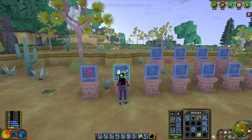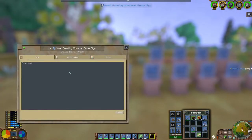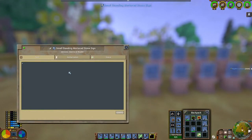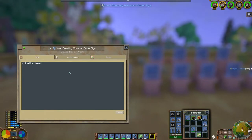Now if you're a first timer that could be pretty confusing, so let me show you again but with a different color. The process is pretty much the same as before — we just open up the sign, type left bracket, color equals, in this case blue, right bracket, and we select the text that we want. In this case it's a couple of U's. Then we close off the color code by doing left bracket, slash, color, right bracket.